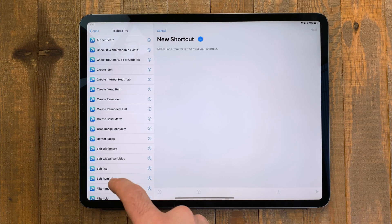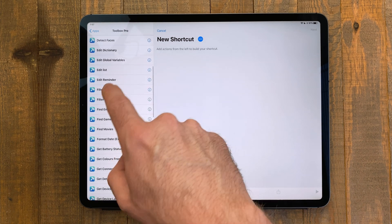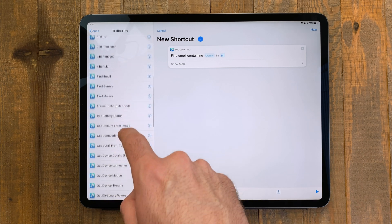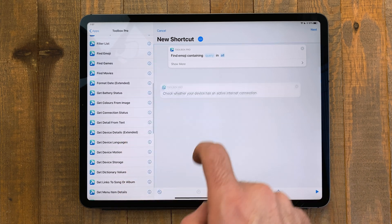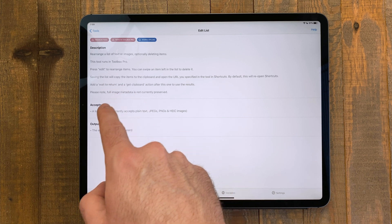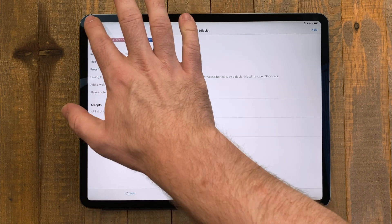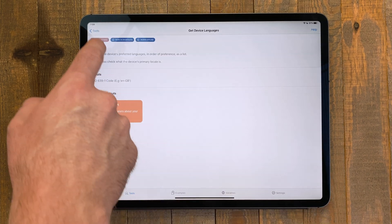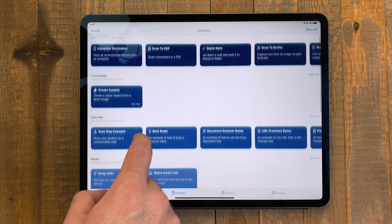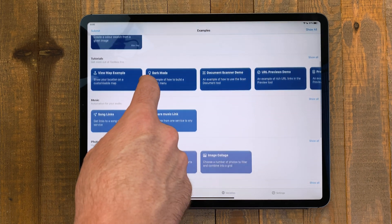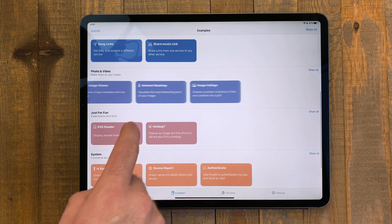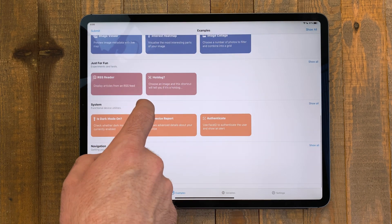You'll see a list of all the available actions. A couple of my favorite actions are the get menu item details, global variables, and preview. If you have issues using an action, be sure to read the documentation in the app for that action. If you're not sure where to start with Toolbox Pro, there's an example page with a gallery of useful shortcuts that you can use and modify in shortcuts using Toolbox Pro actions.